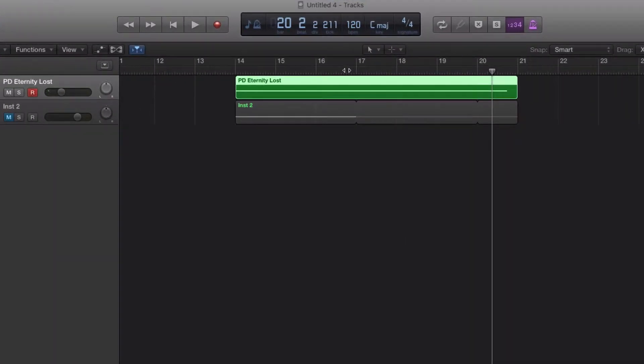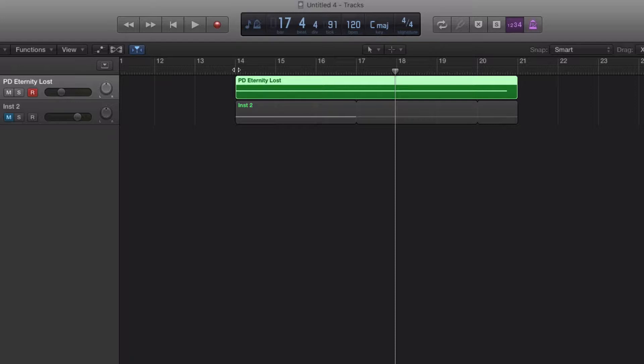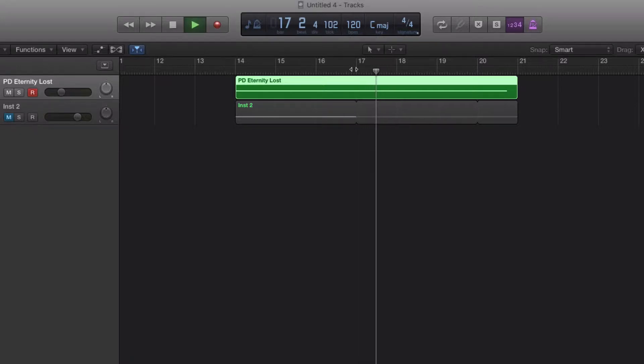When you start Logic up here, nothing happens. Why? Because the note's actually triggered back here at bar 14. Nothing's triggered here at 17, which is really irritating.